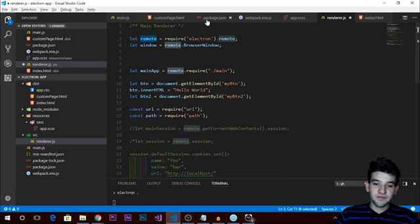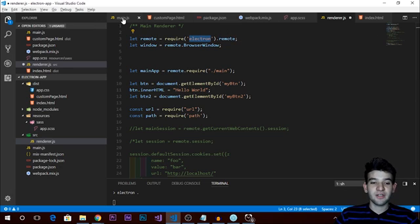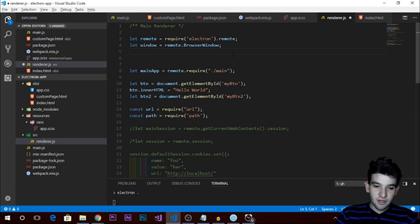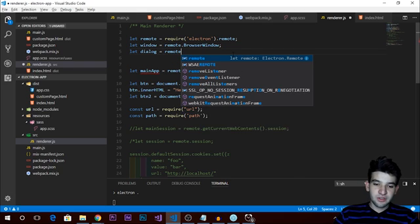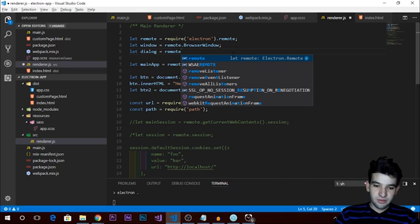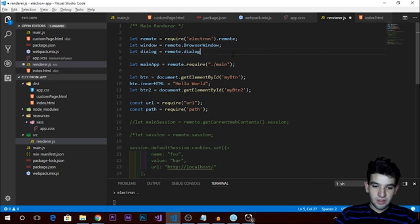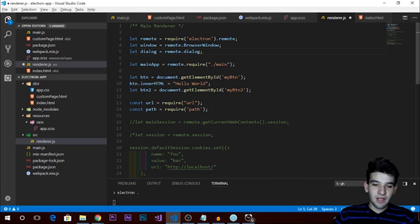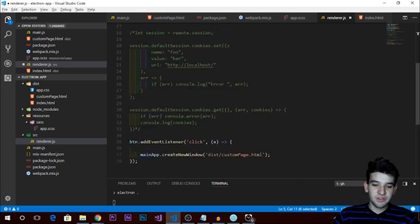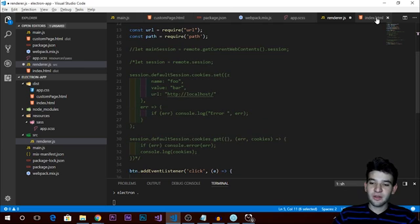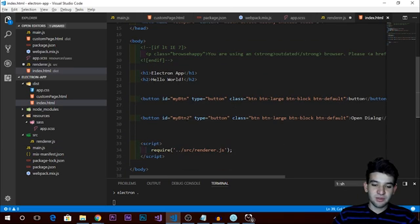All you need to do is include the remote module from Electron. Since we can't access the main process directly, we use the remote module. For the dialog, we do: let dialog = remote.dialog. That's all we need to get the dialog module so we can start using it right out of the box.